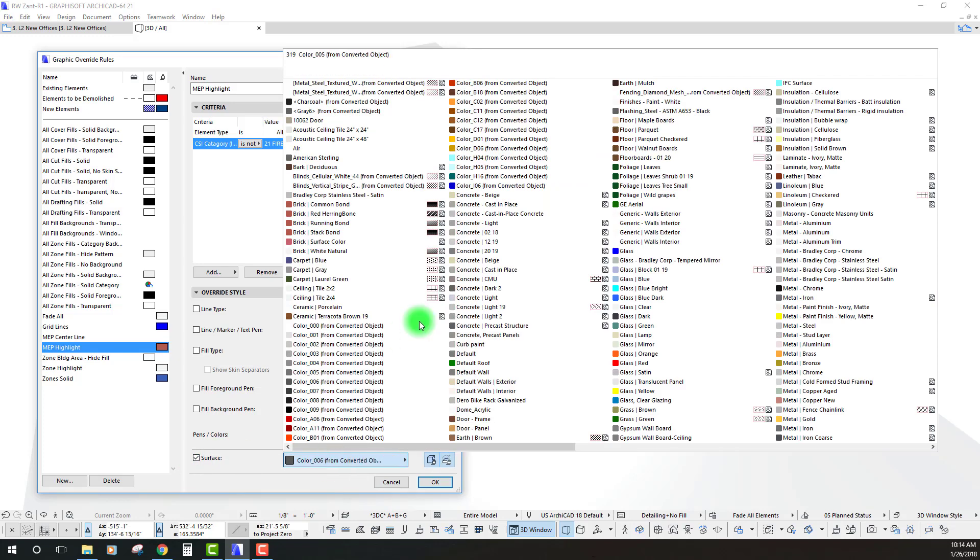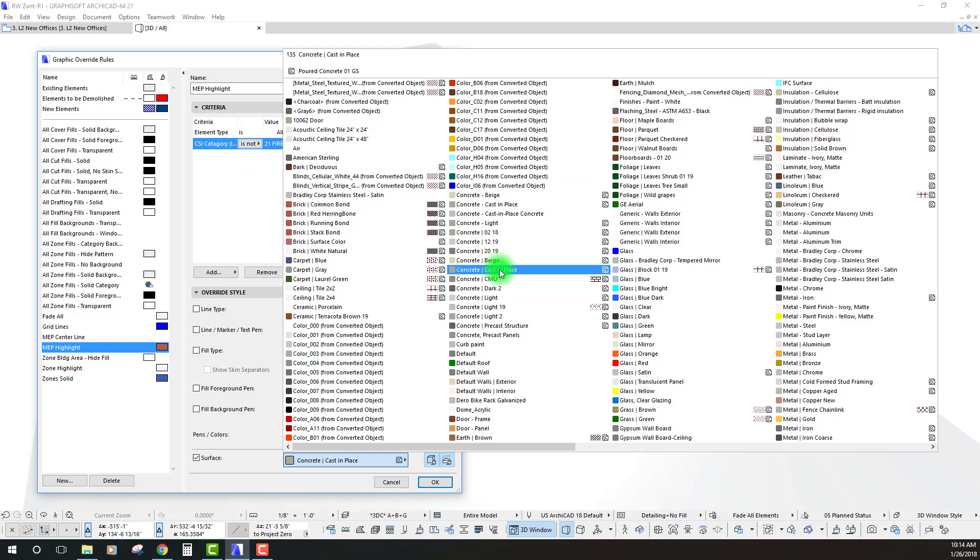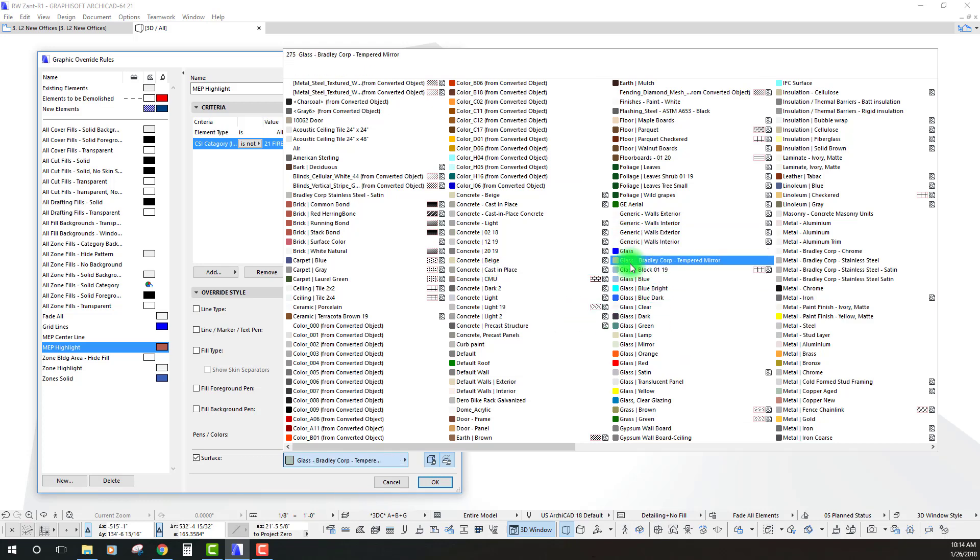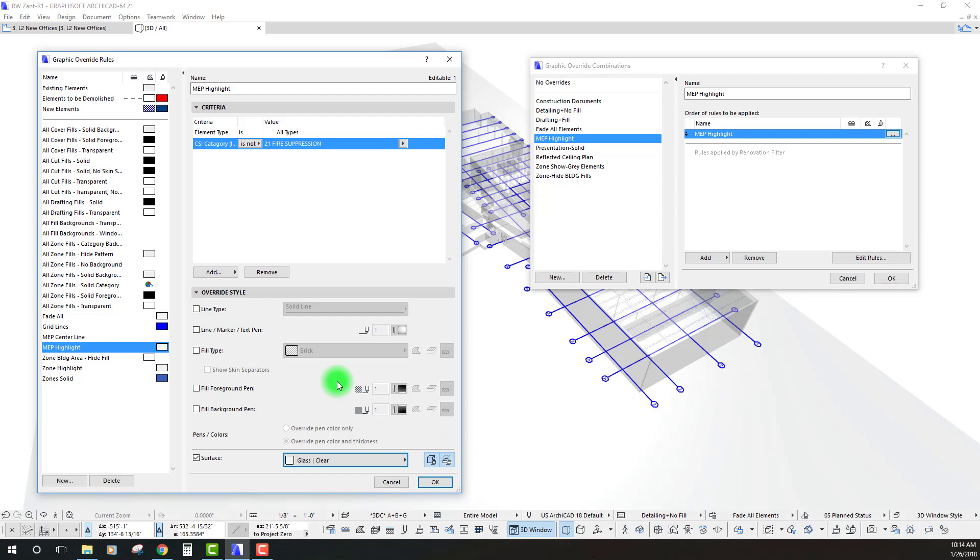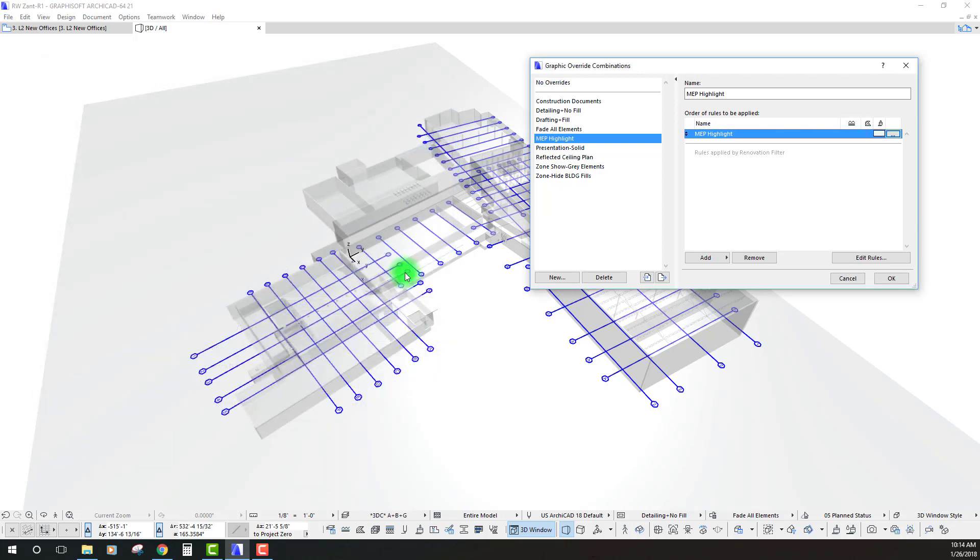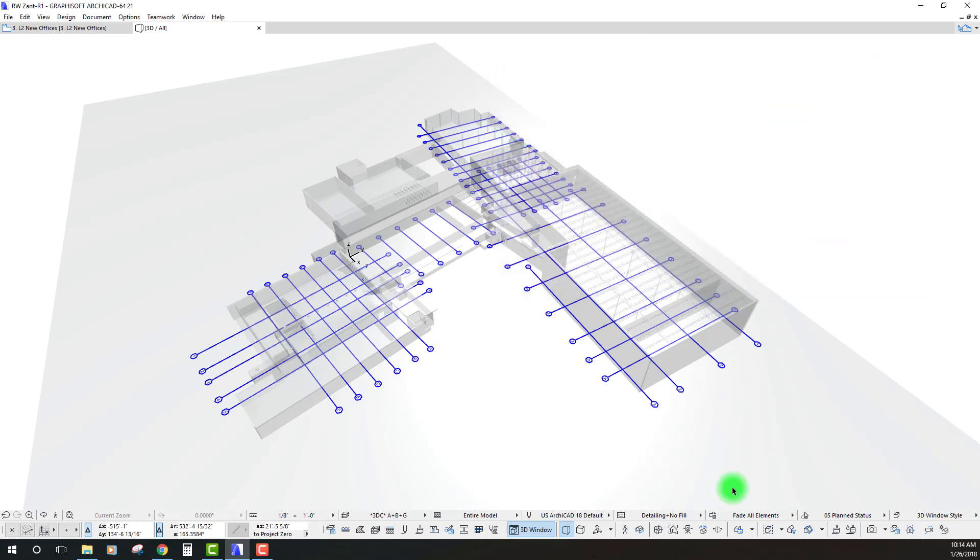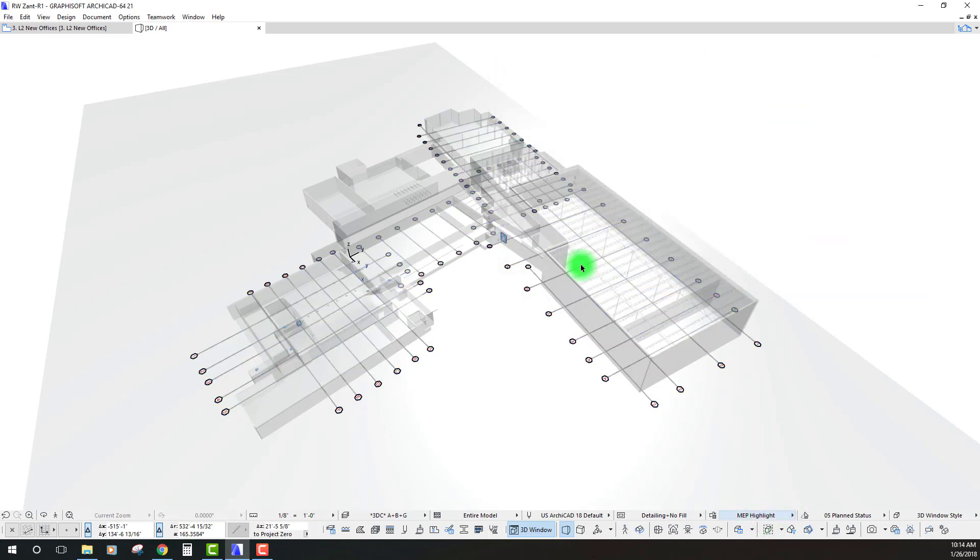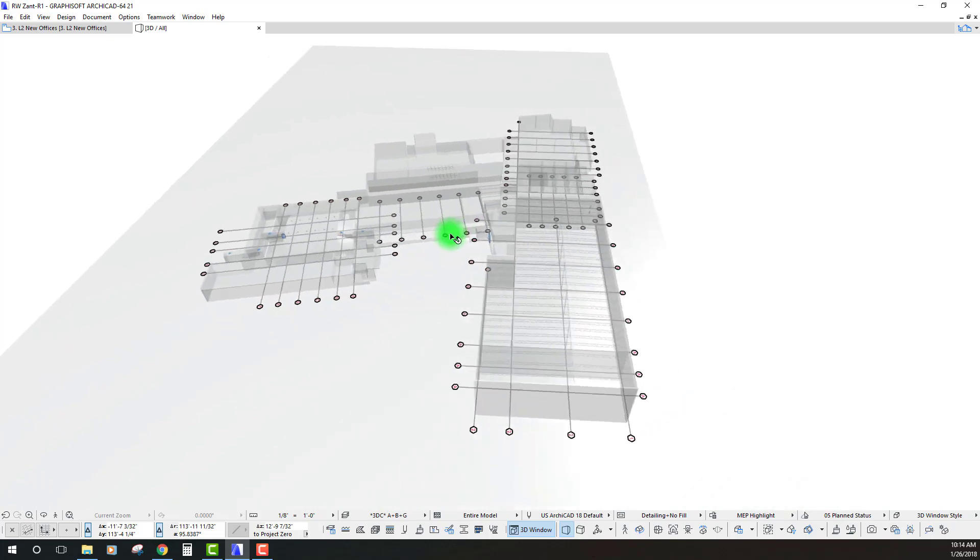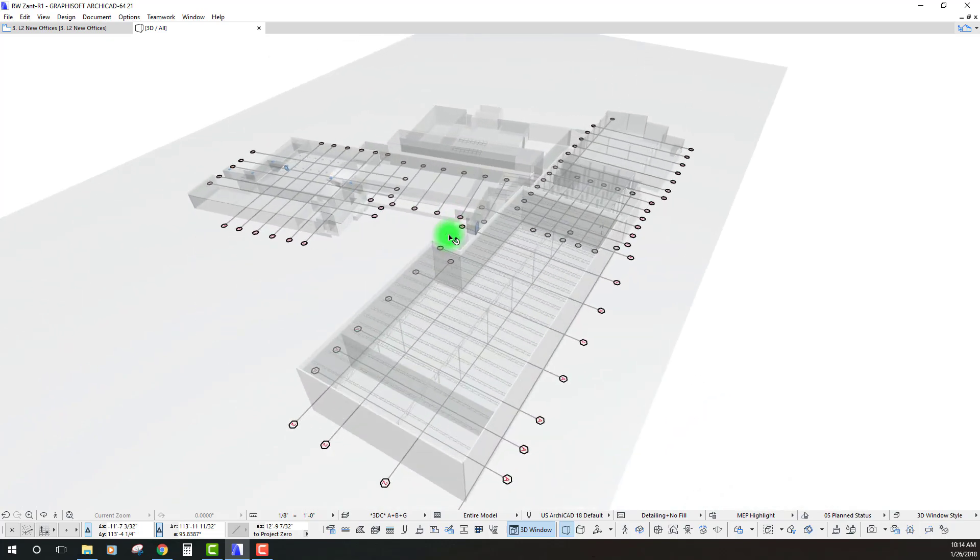Let's go ahead and override the surface and so I'm going to do essentially the same thing that we had on that other override which was kind of just like a clear glass. So, let's hit okay here and see if close out of this one so that it creates that combination.